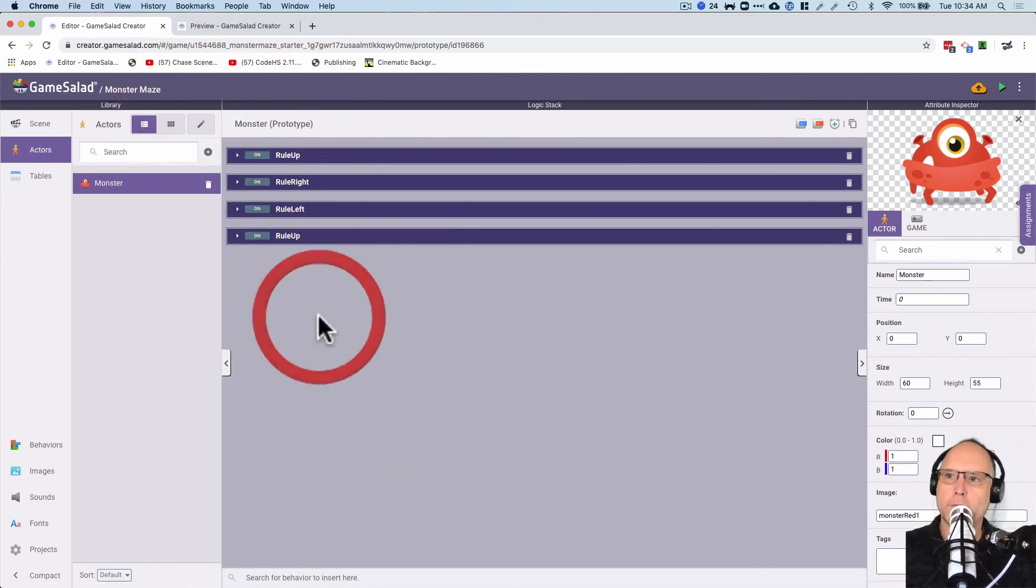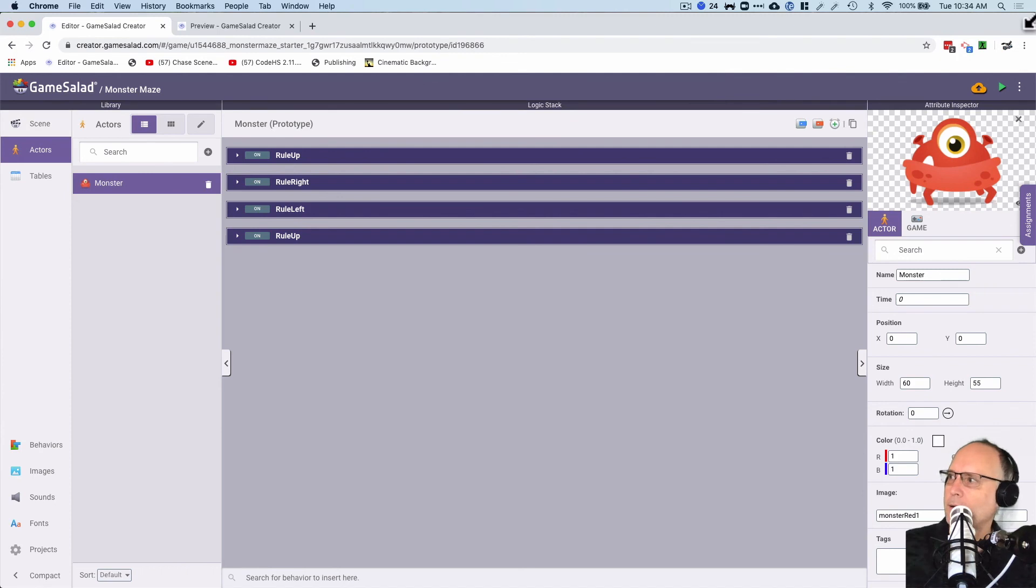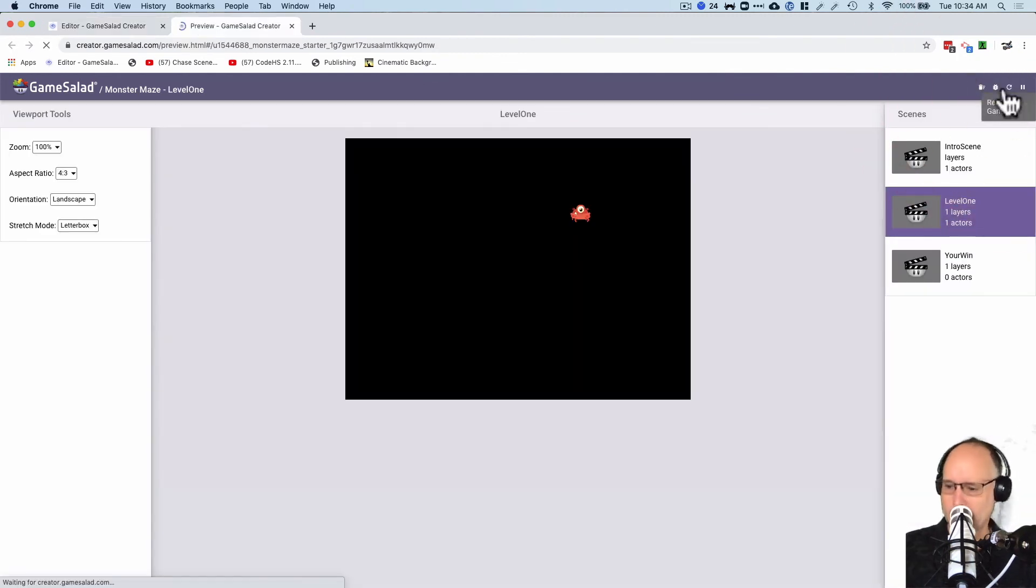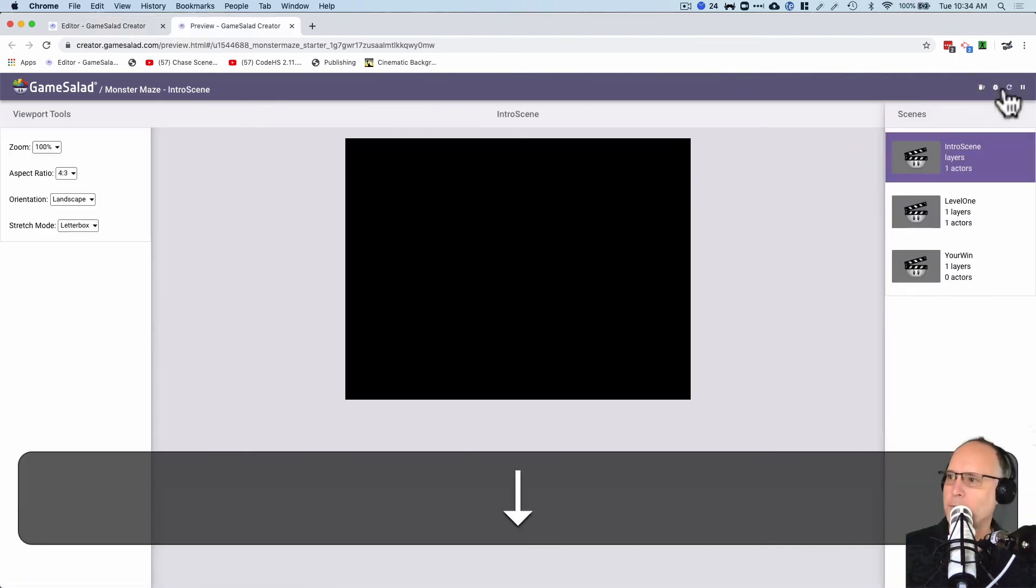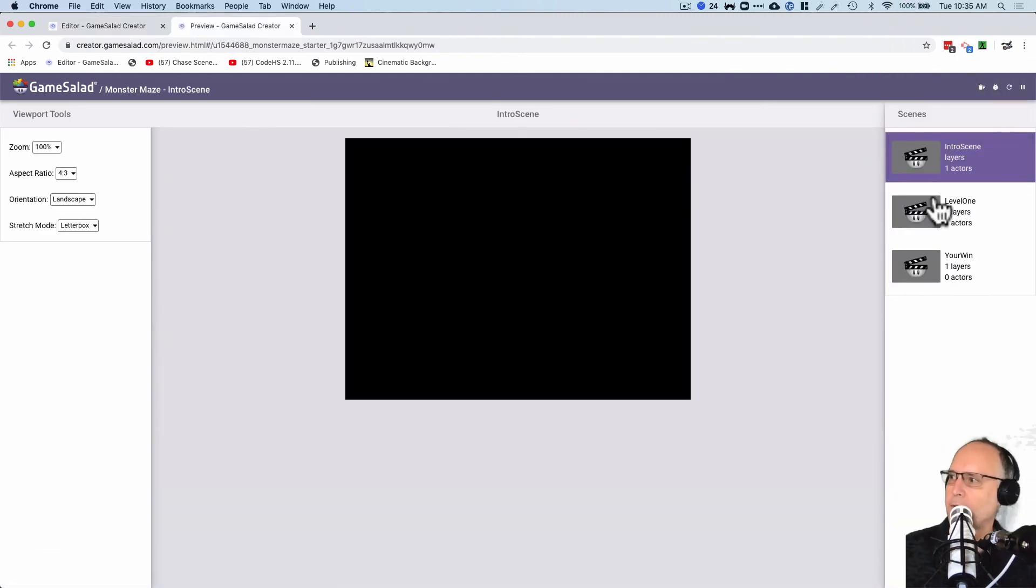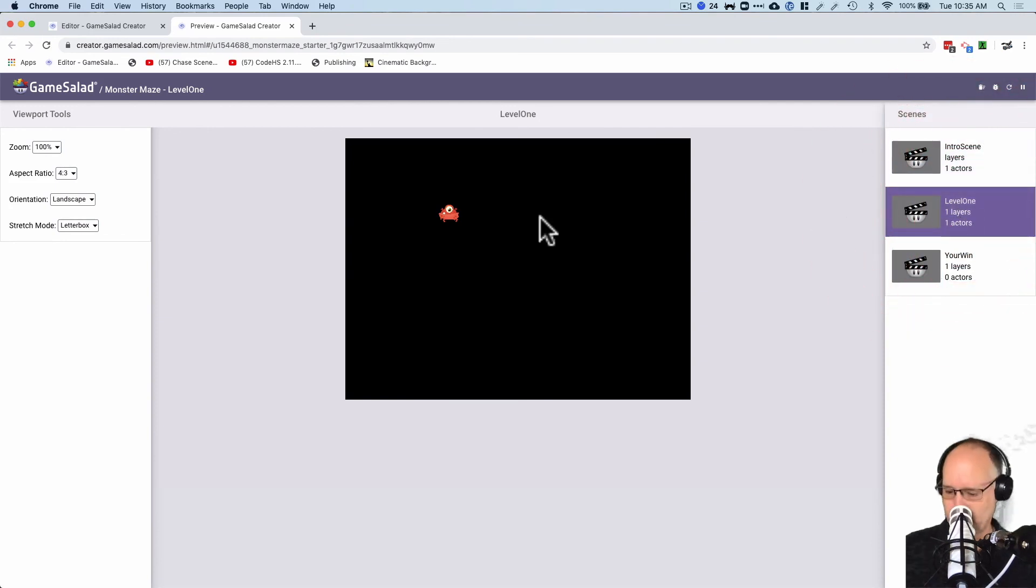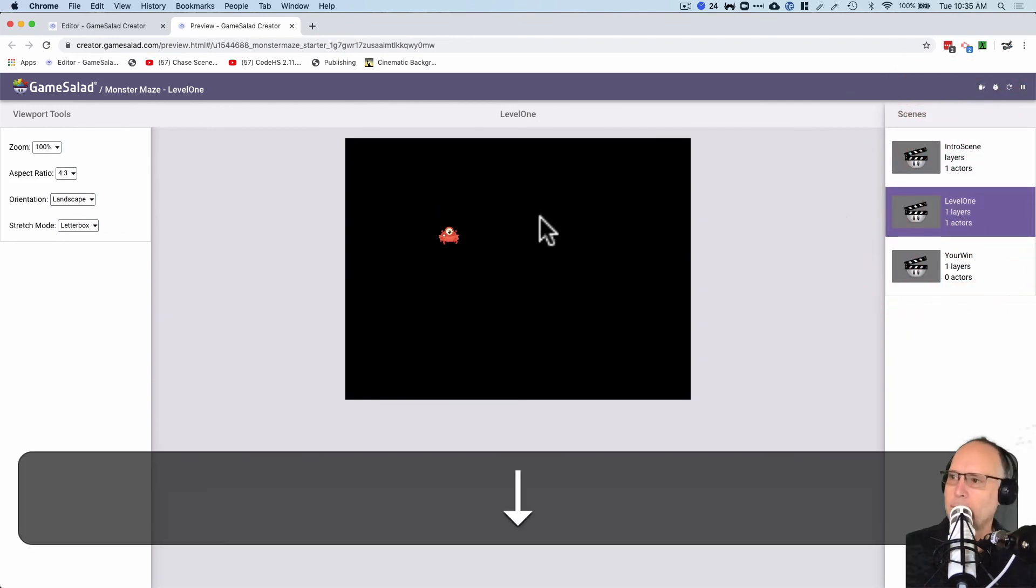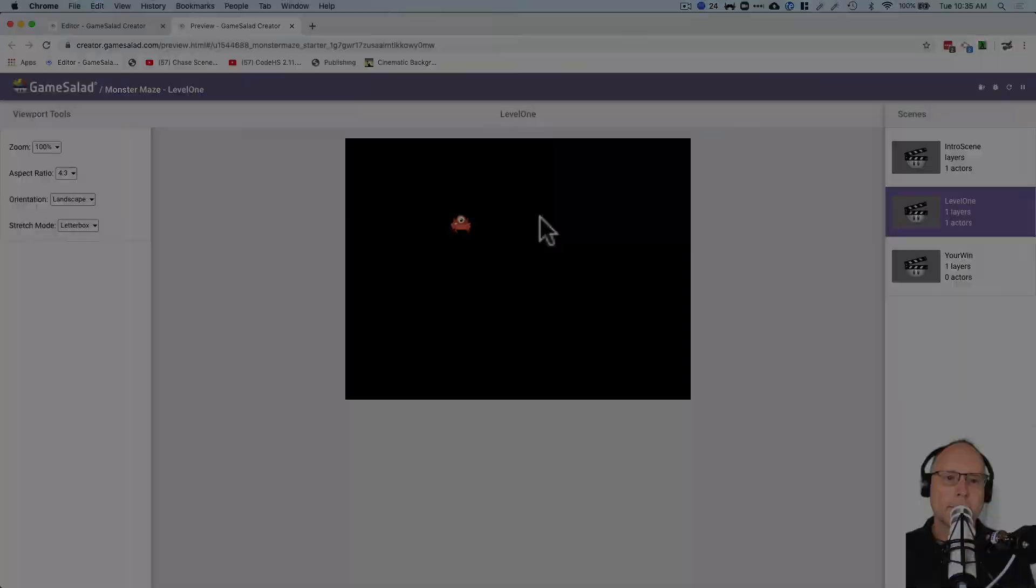Woohoo. I have all those rules set up. So let's test it out. I'm going to click on the preview game here. And I should be able to move my character around. I have to go to level one, of course. Down, up, right and left. I did it. All right. Now it's your turn.